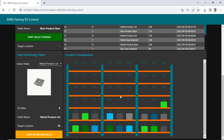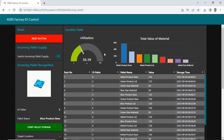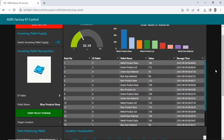This dashboard also includes location visualization that displays the status of each location. If a location has material stored, it will show a box with a color corresponding to the material stored in that location. In the location data section, there is a gauge that displays the percentage of total warehouse utilization, and a bar chart showing the total value of materials stored in the warehouse. Below, there is a table that displays data for each location that contains material.